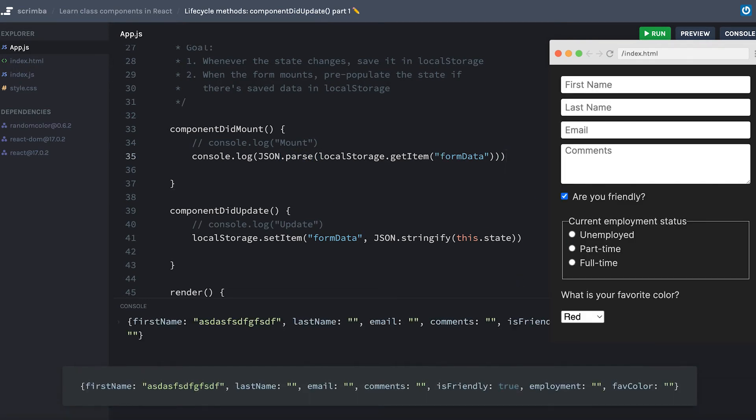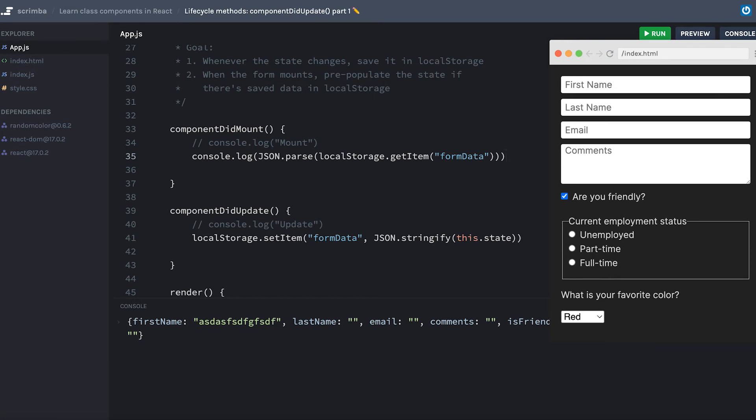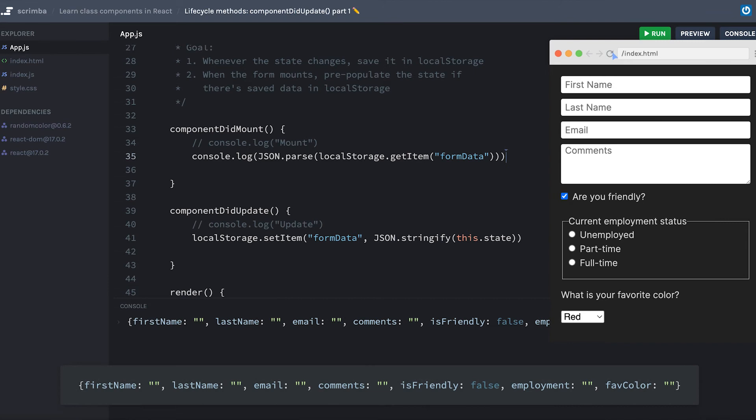And look at that, we've got a console down there that is displaying our first name, we've got the default of isFriendly of true. Now if I change this and then refresh my page, thus triggering a remount, isFriendly has changed to false.